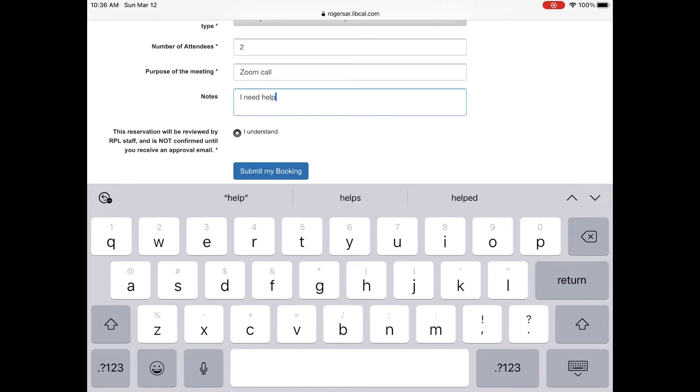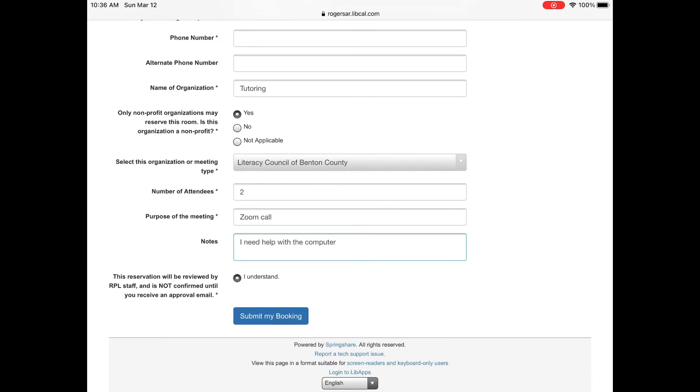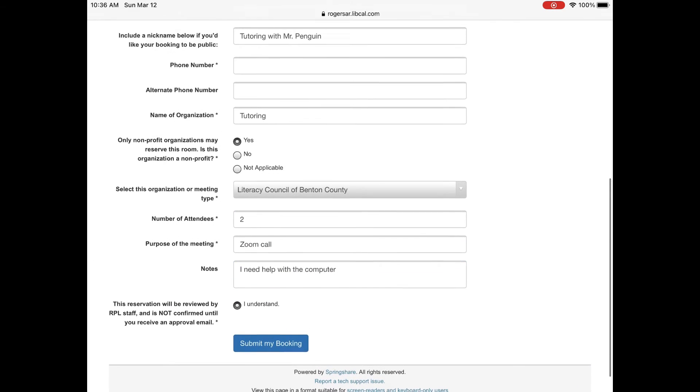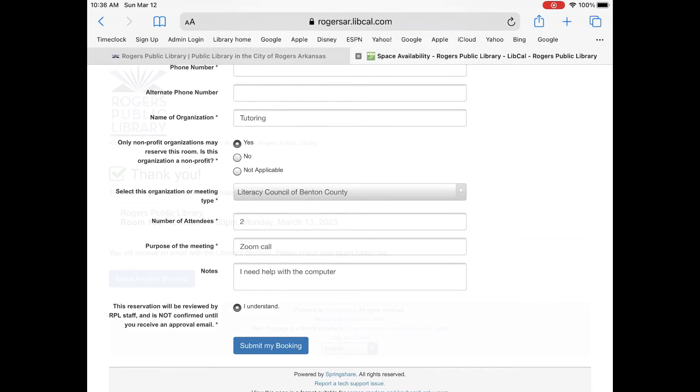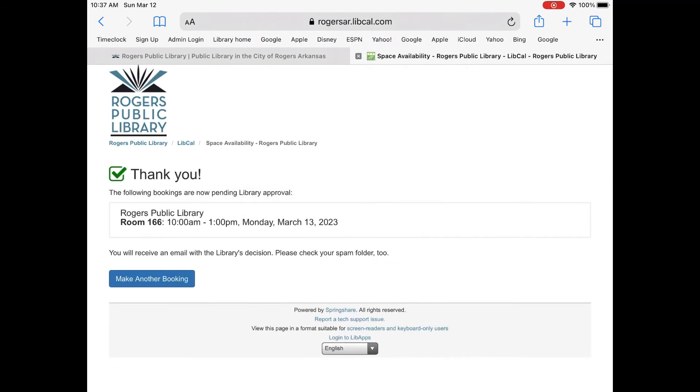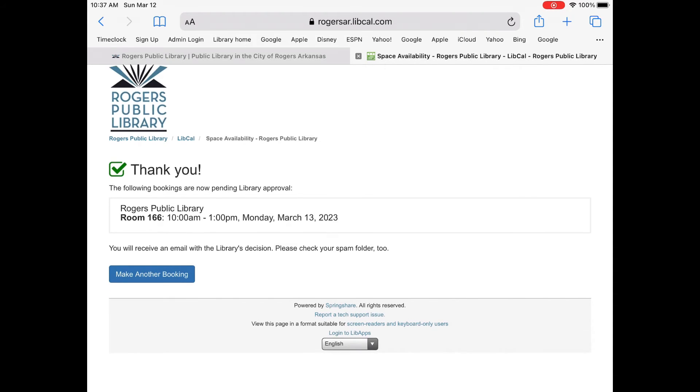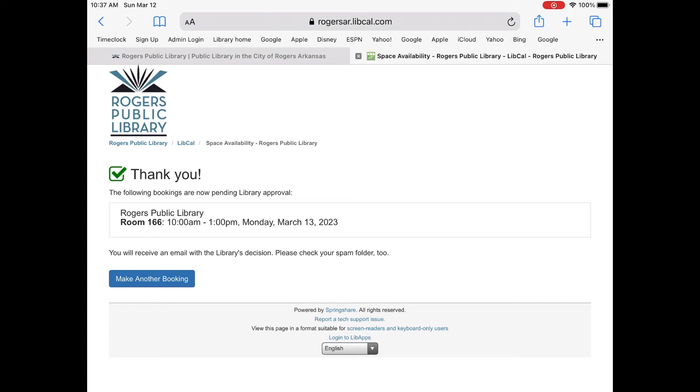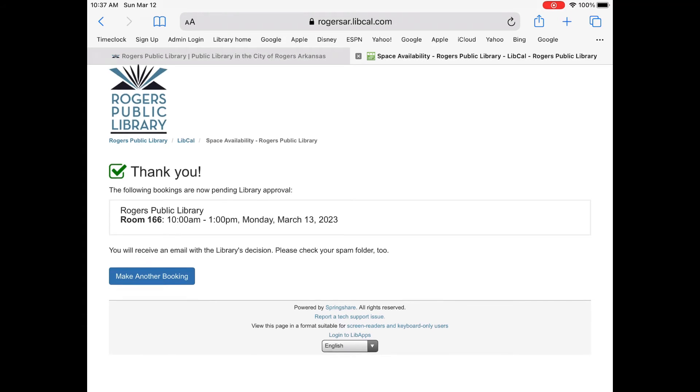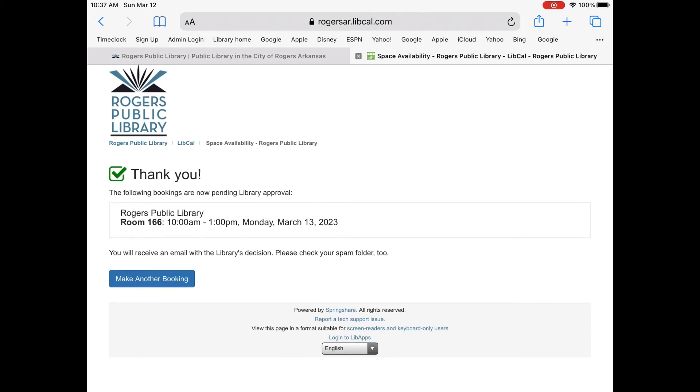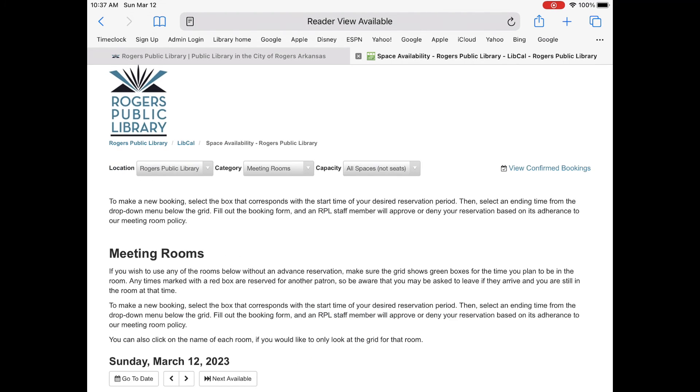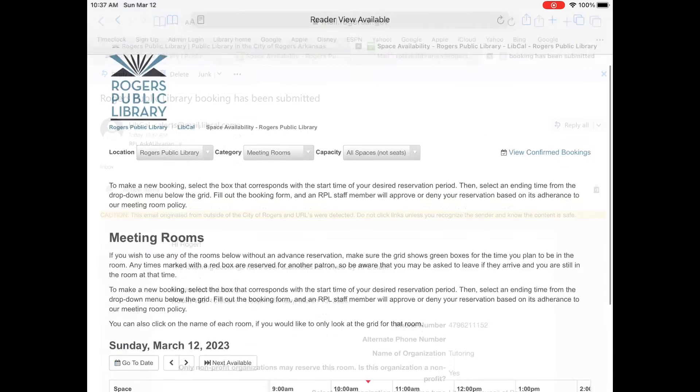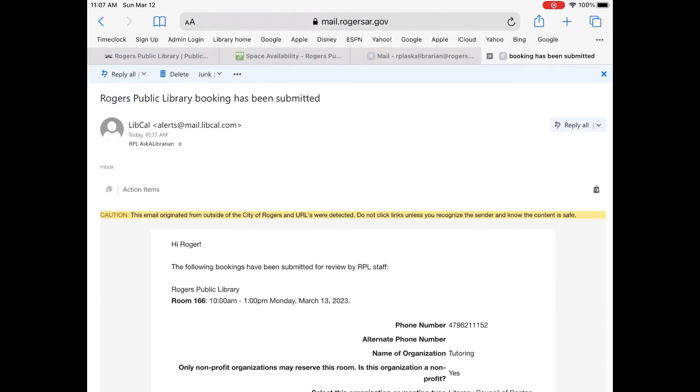So the button underneath says this reservation will be reviewed by RPL staff and it is not confirmed until you receive an approval email. You will submit your booking and it will say thank you. Your booking is now pending library approval and then you will receive an email later with the library's decision of whether it has been approved or denied.